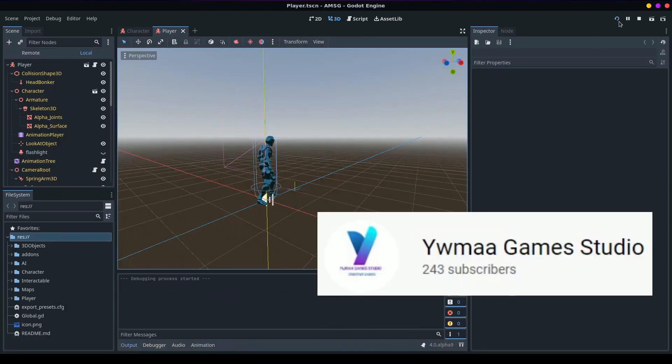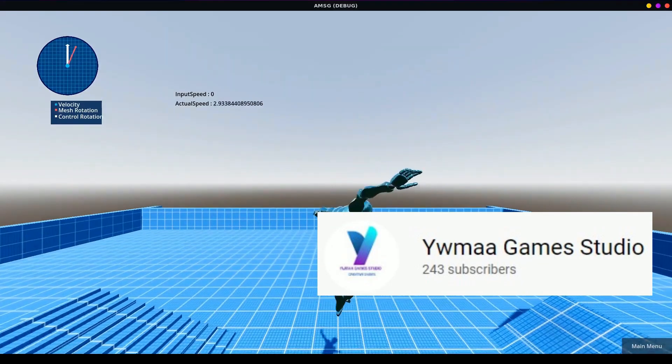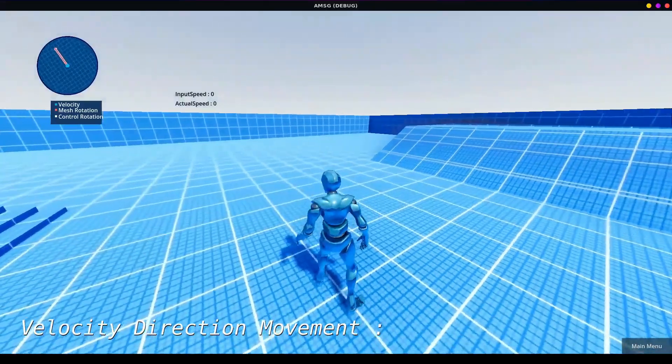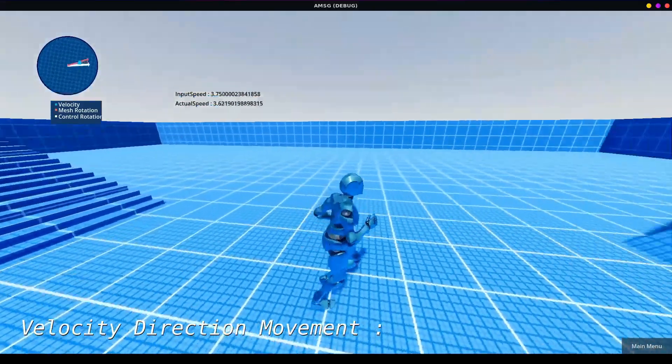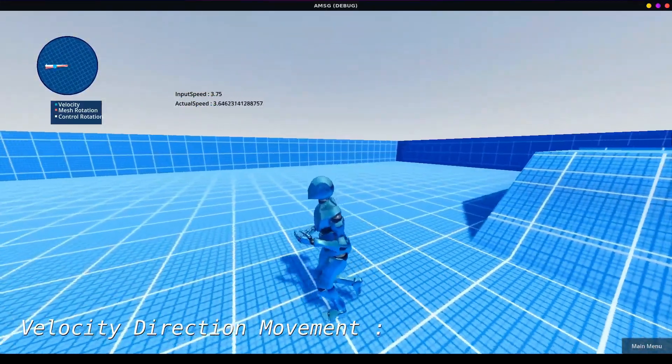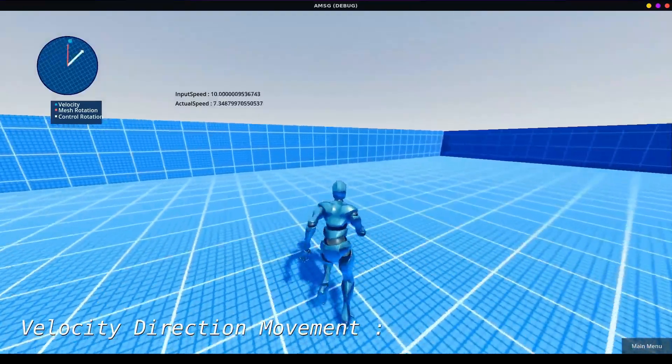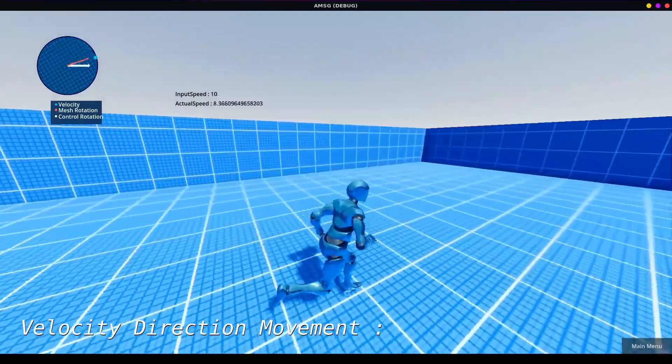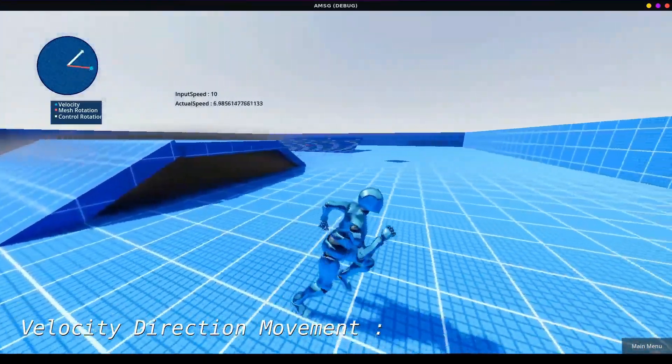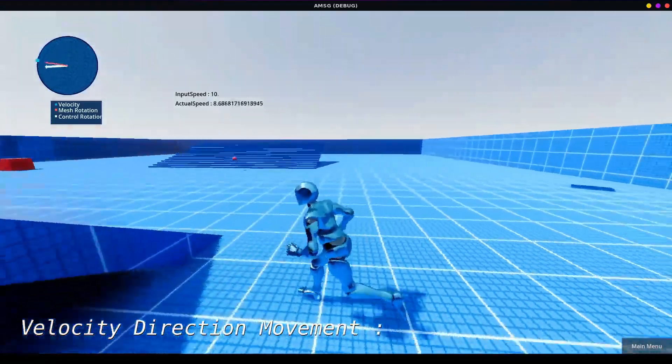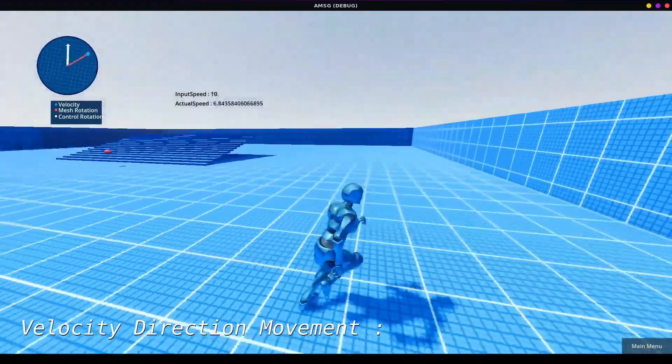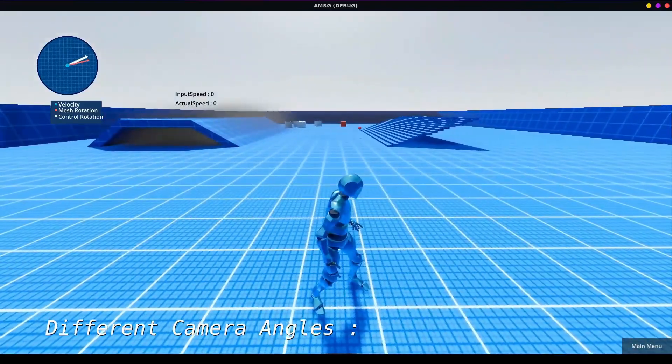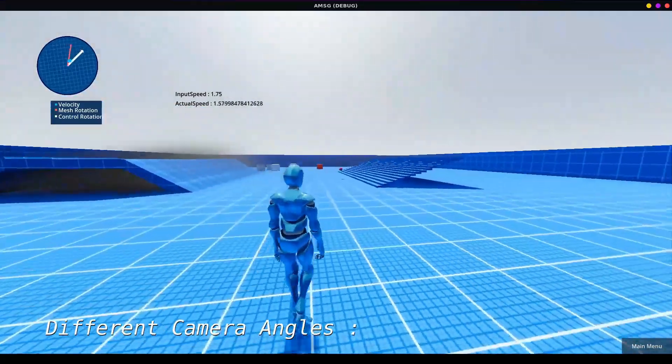YUMWA Game Studio has released an advanced movement template for Godot 4. Get it now for free and use it in your own game. It has velocity direction, different camera views, orientation warping, rotate in place, first person and third person views, and even multiplayer client server support built in.